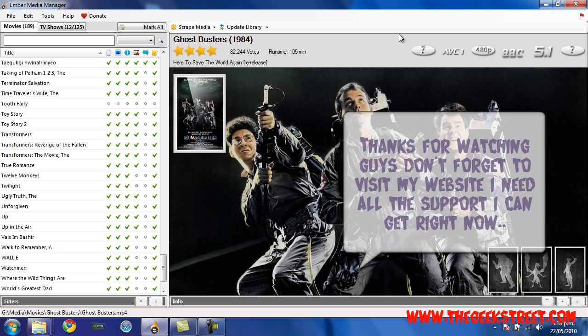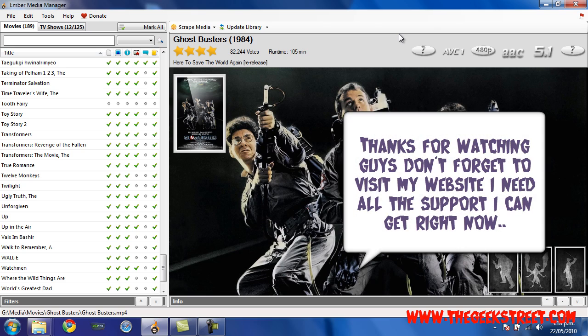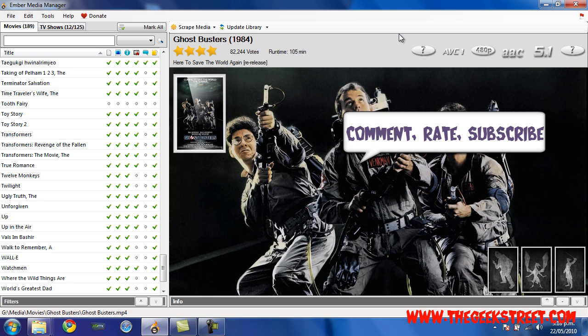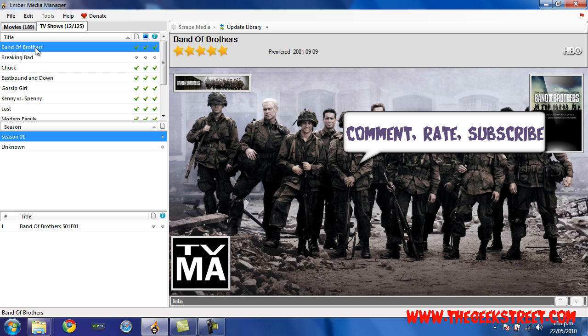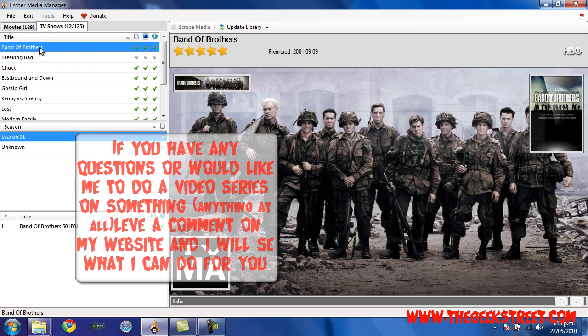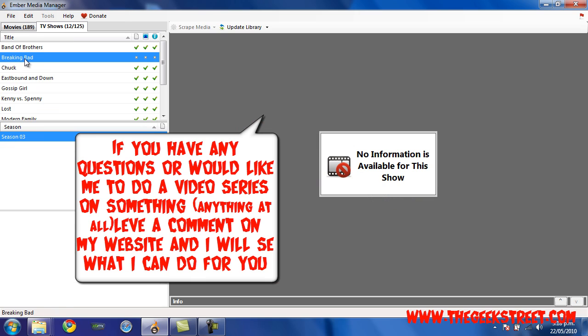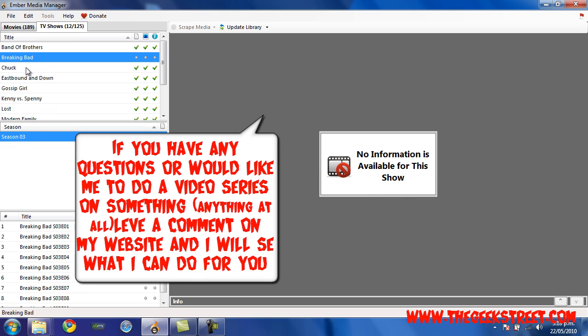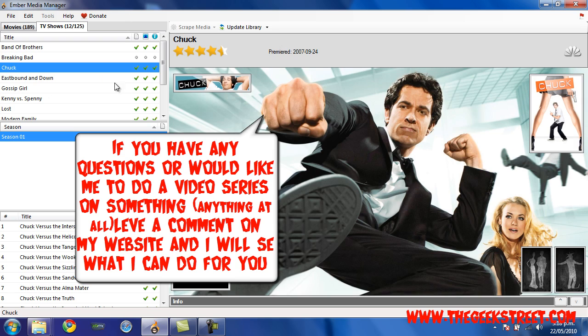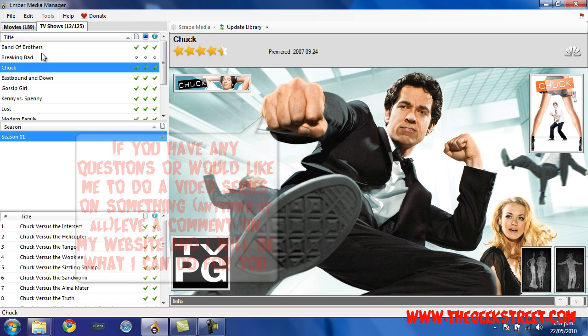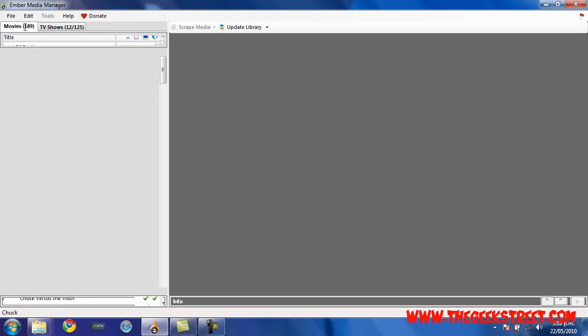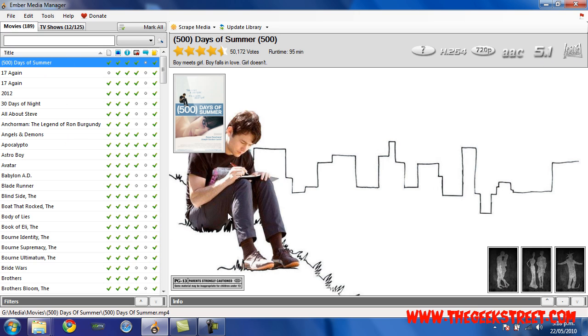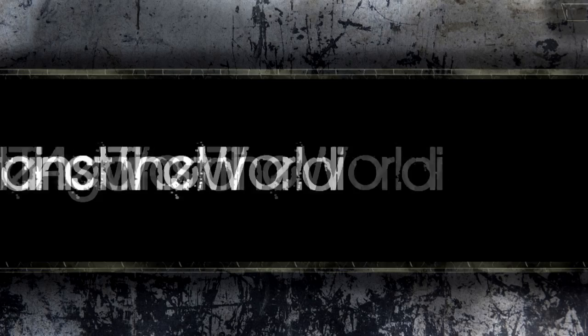Thanks for watching part three. In part four I'll show you what I just said about the trailers, and we'll also cover adding all this stuff into Xbox Media Center. It's pretty self-explanatory about the TV shows – you just do the same thing. Right-click on it and rescrape TV show and select all the images that you want. You don't need extra thumbs, so don't worry about that. Sort out your TV shows, sort out your movies, and move on to part four.